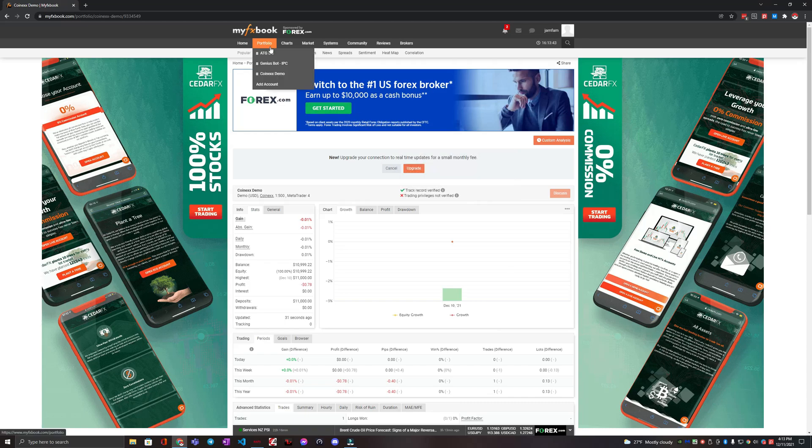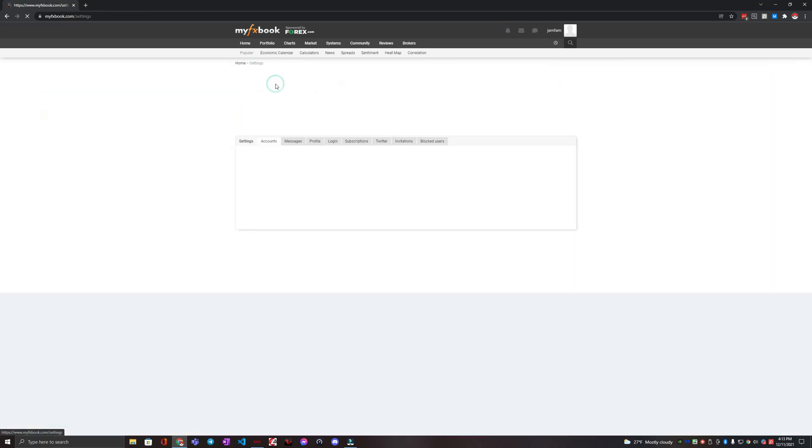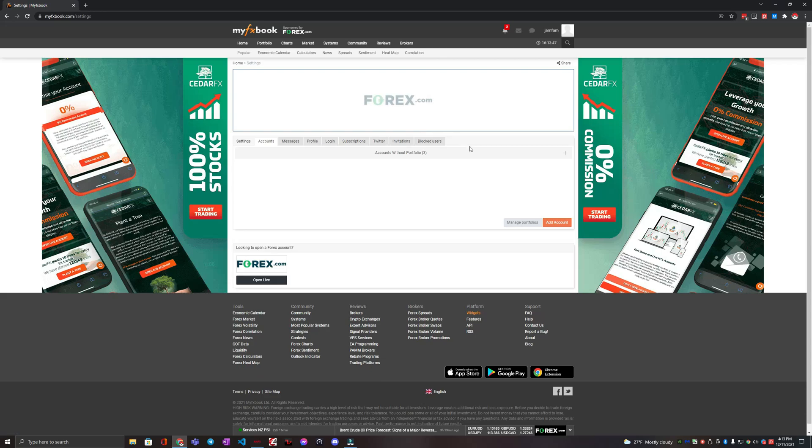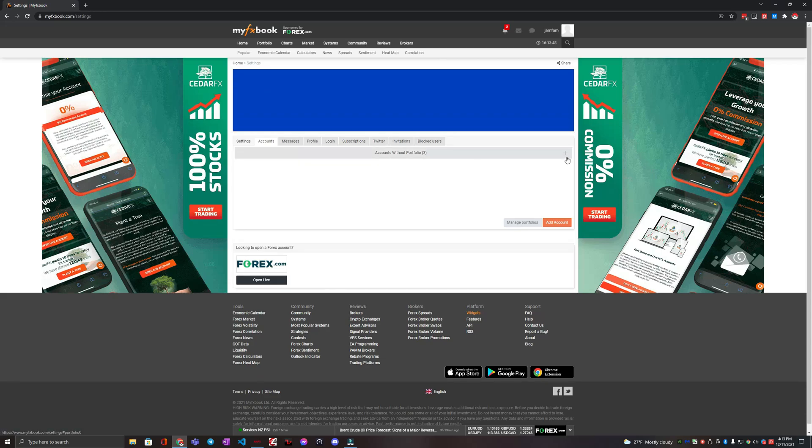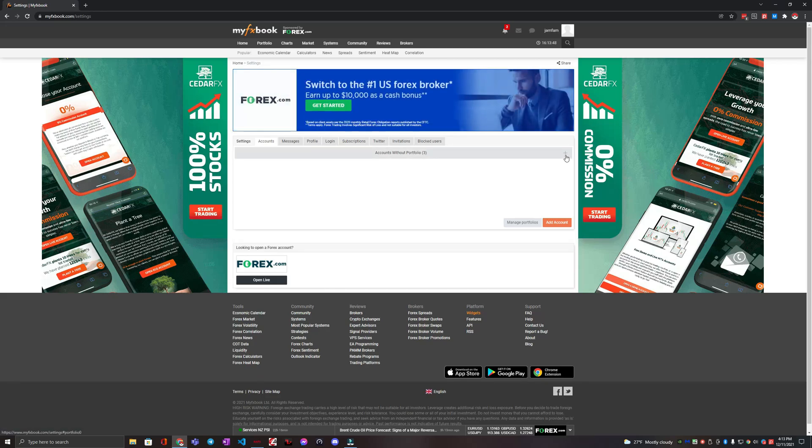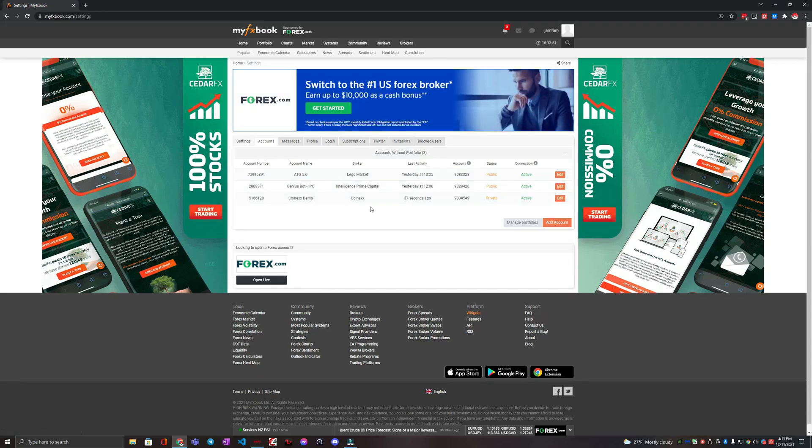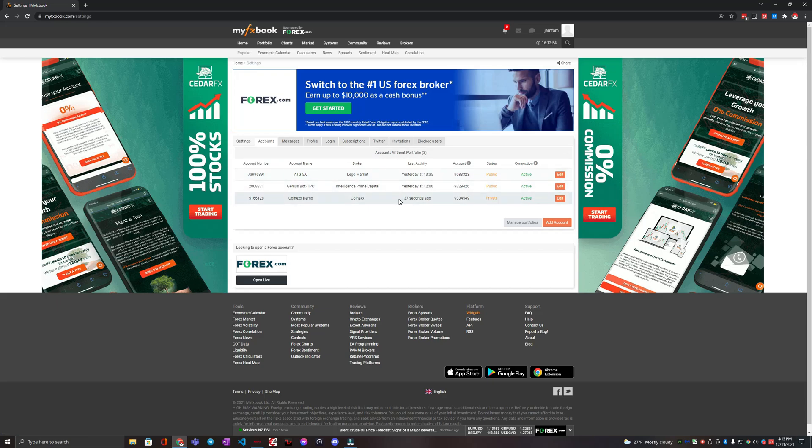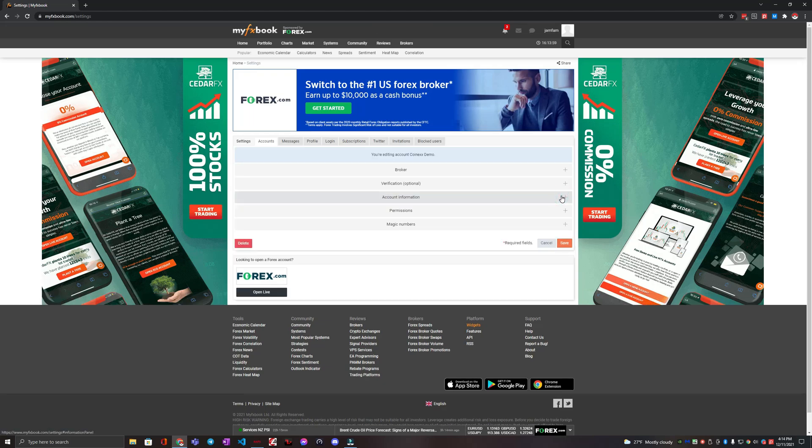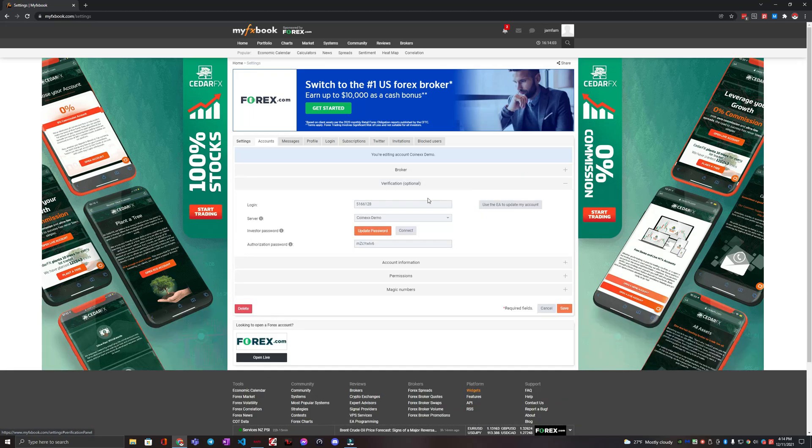To do that, we're going to go back to this portfolio, click add account, and then we're going to click this plus icon and it's going to bring the dropdown of your accounts that you have set up. So we're going to do CoinEx and we're going to click the edit button.